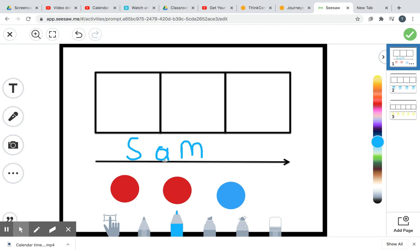So a long, long, long time ago, when our language first came to America, it came from England. And in England, they say their A's differently. They say ah. They say Sam. Sam.